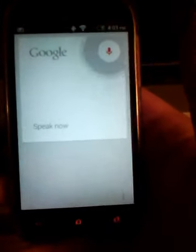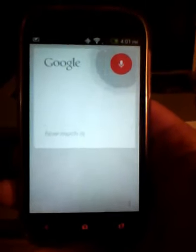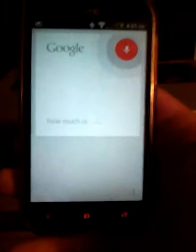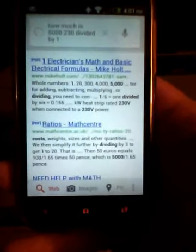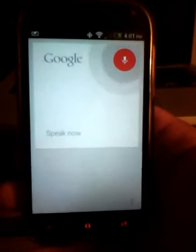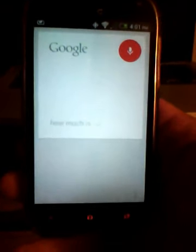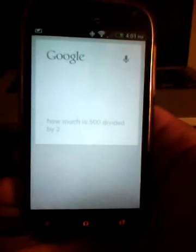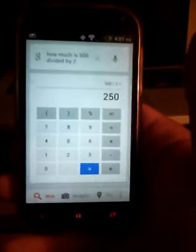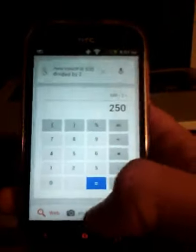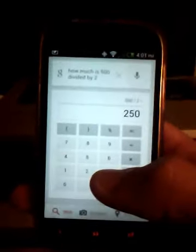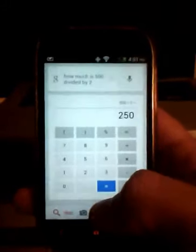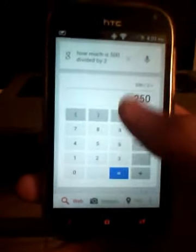You can also ask it mathematical questions. So how much is 5,230 divided by one? How much is 500 divided by two? The answer is 250. It had to think about that, but there you go. It's nice because when you're in class, I had this Jellybean on my Galaxy S2 and I would just pull this guy up and it's a nice calculator for class.